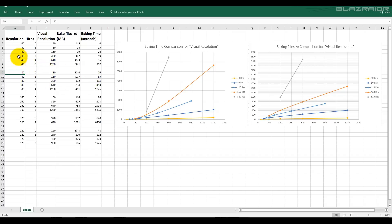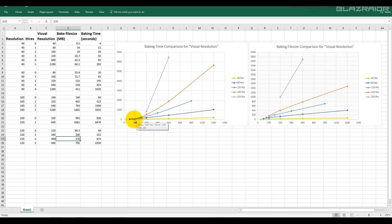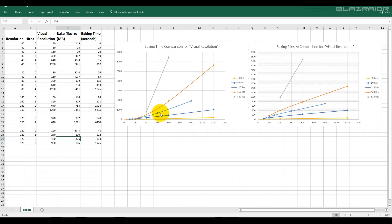I also did the same with a base resolution of 80, 160, and 320. And just to fill in this gap here, I did one with 120 as well. As expected, as we increase the high resolution settings, the baking time also increases. Same with the file size.